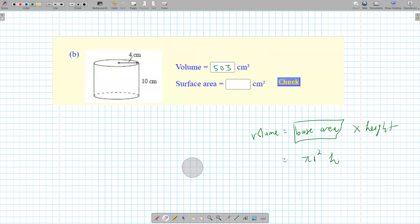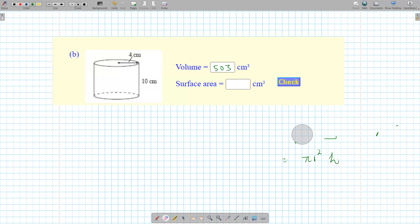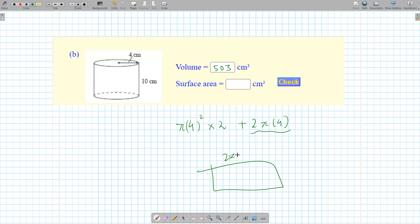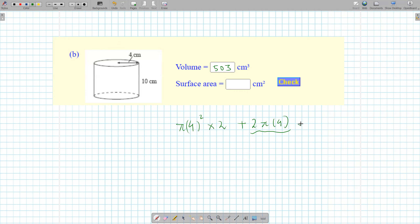How do you find the surface area of a cylinder? You find the area of one of the circles times two, and then you find the area of the rectangle. To find the area of the rectangle, you find the circumference of the circle, which is two times pi times four, and then multiply it by 10. So pi times four squared times two, plus two pi times four times 10, gives me 352.